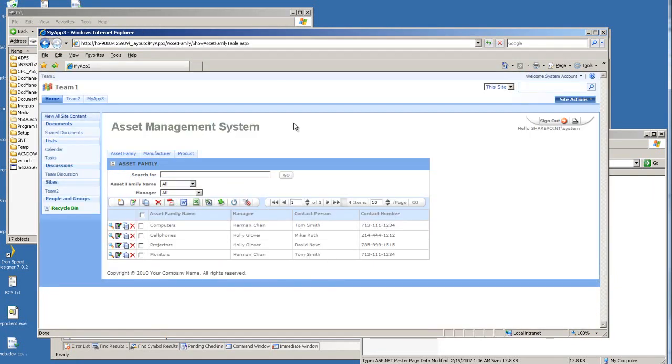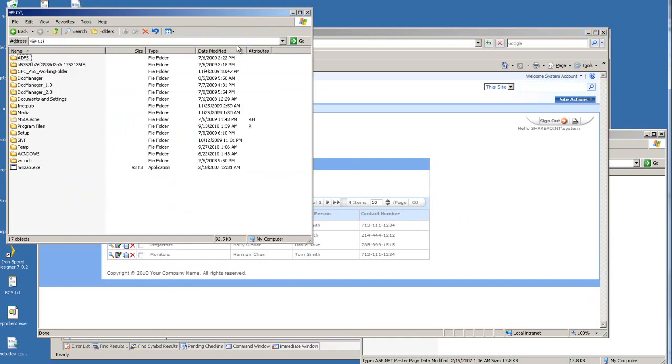The master page right now because we haven't made any changes yet. Let me go into the deployed application.